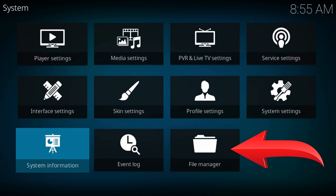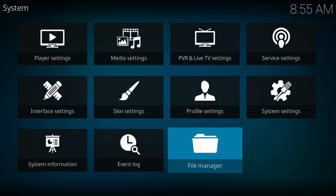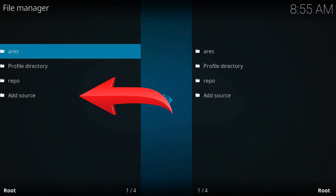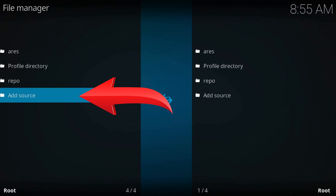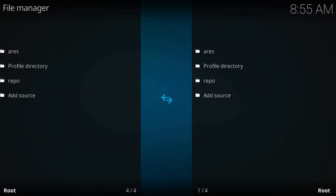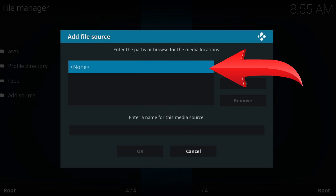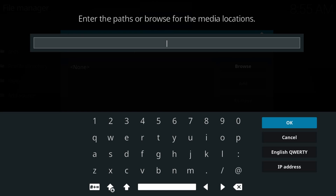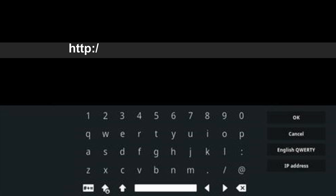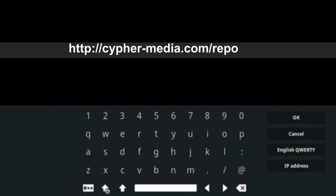File manager. Add source — it may be the last one in the left column. Click on none. Type the addons URL just as you see it on the screen.